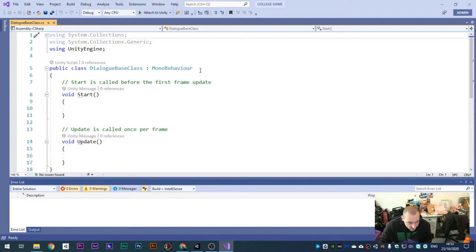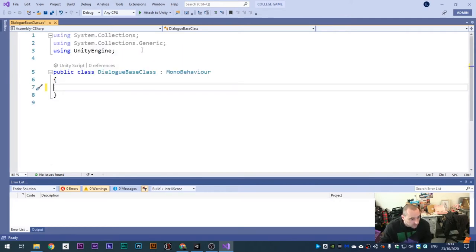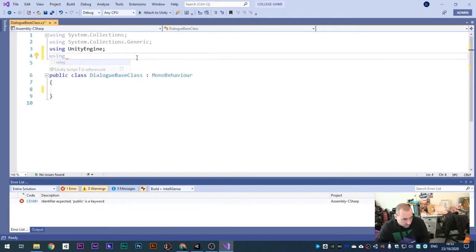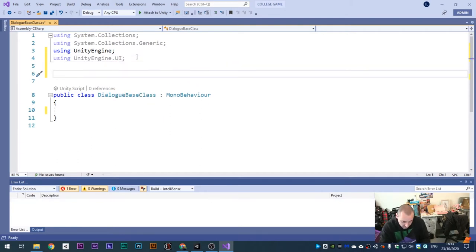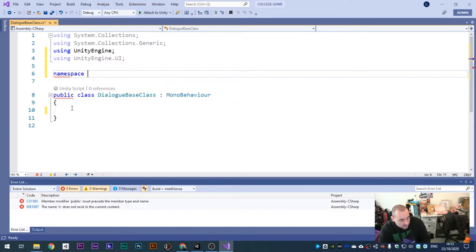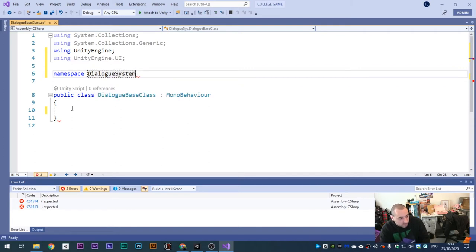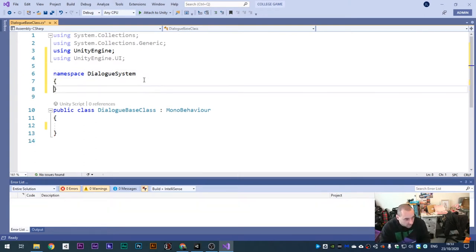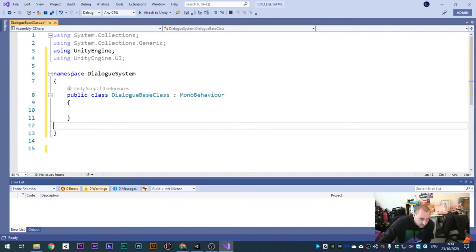In your C# script, delete the Update and Start functions - we won't need them. We'll be using Unity Engine UI because we're going to use some UI elements, so we need that included. We're also going to use a namespace - something new today. The namespace is called 'Dialogue System'. Open and close curly brackets, then cut the class and paste it inside the namespace. Anything within this namespace will be referenced anywhere else within our Unity scripts.